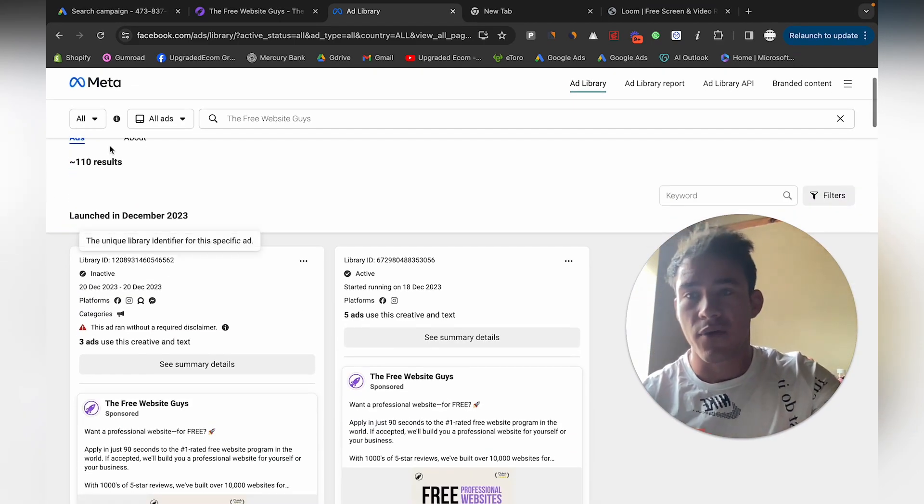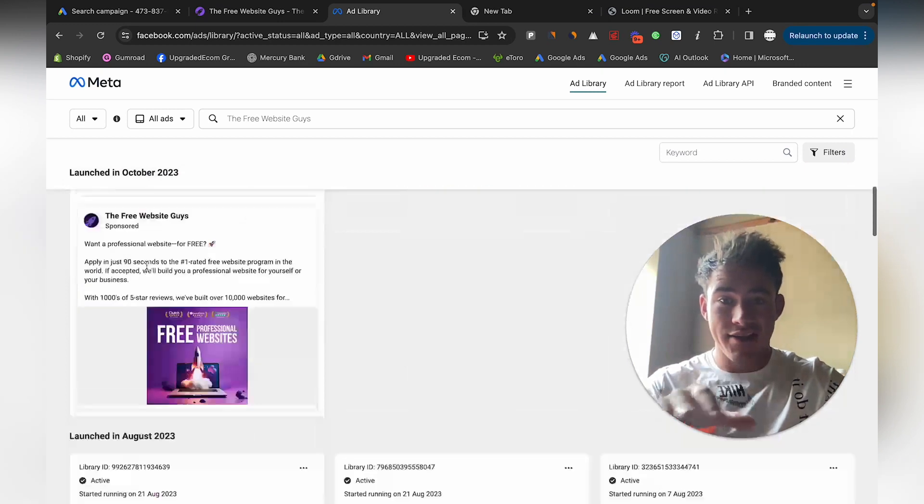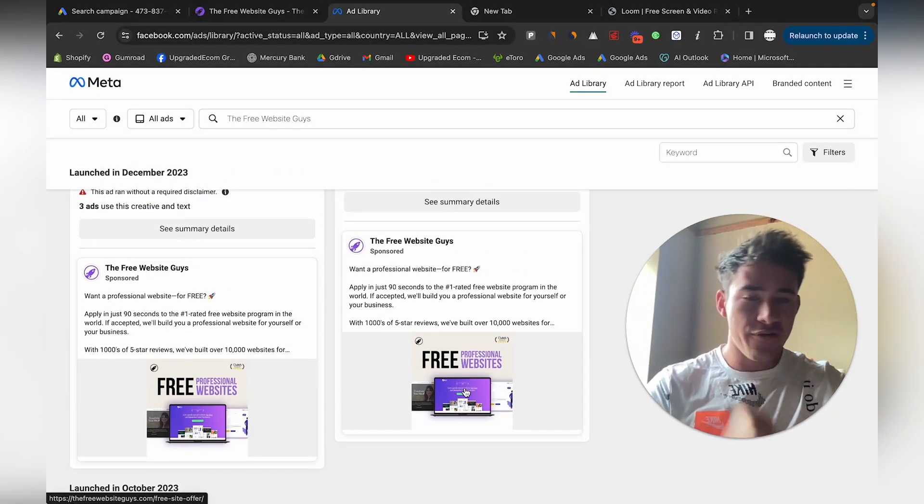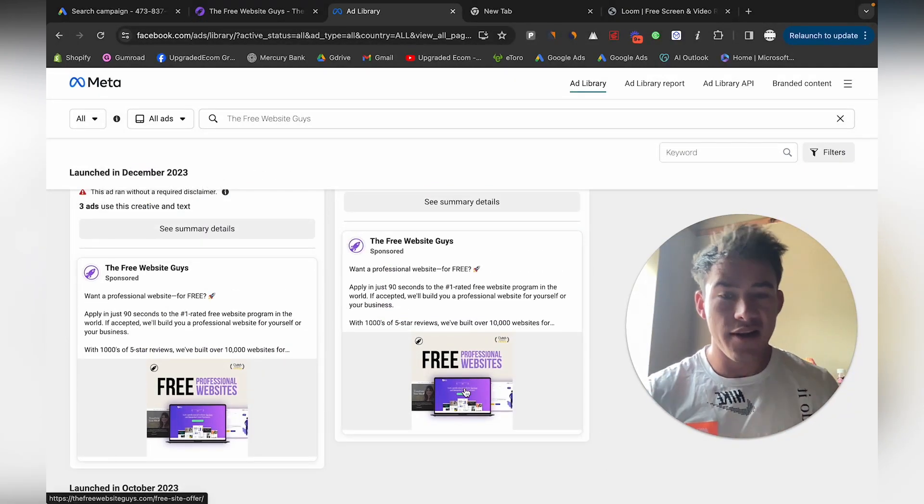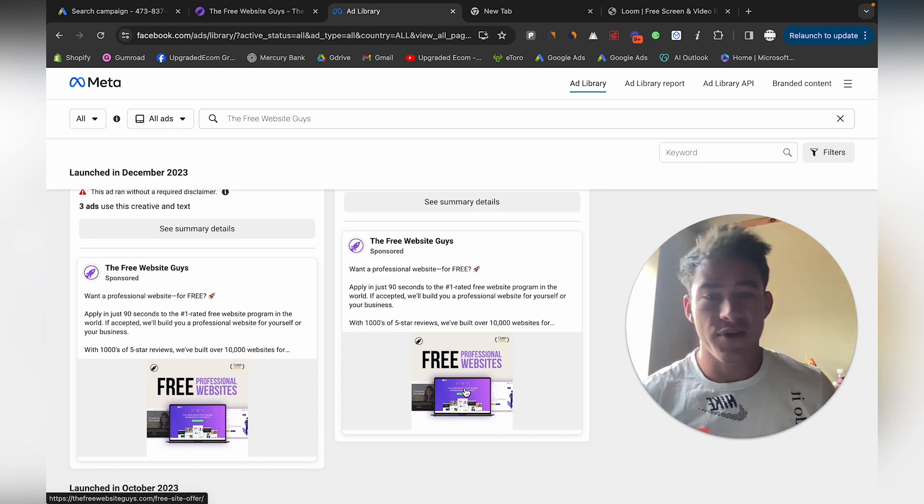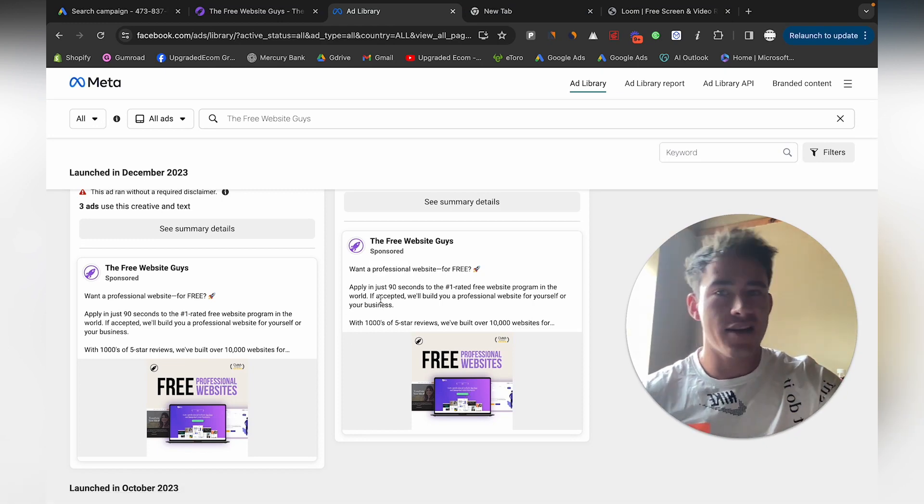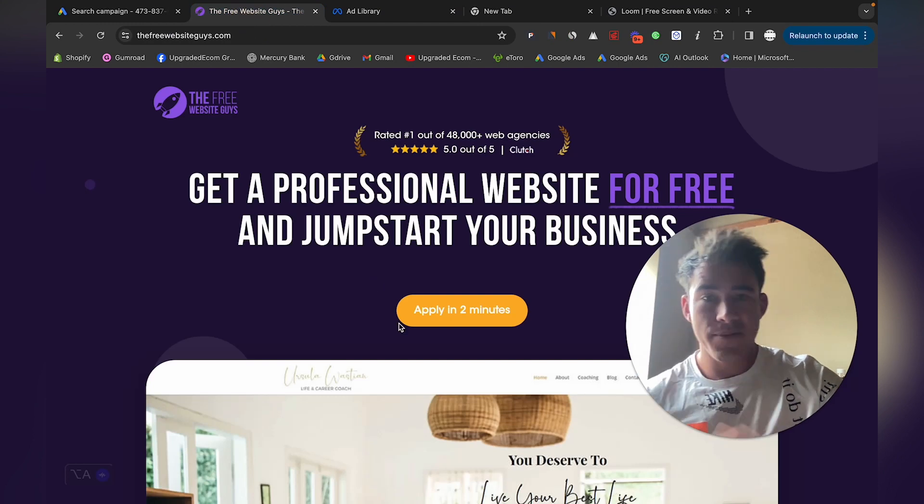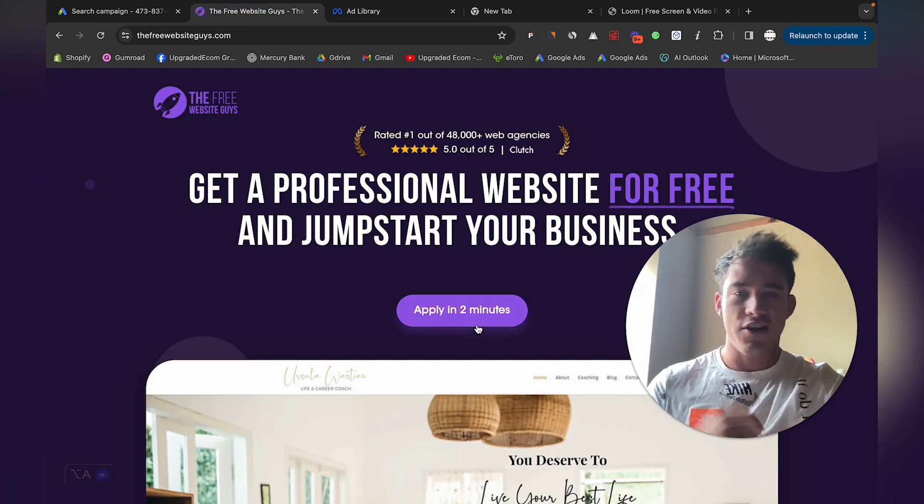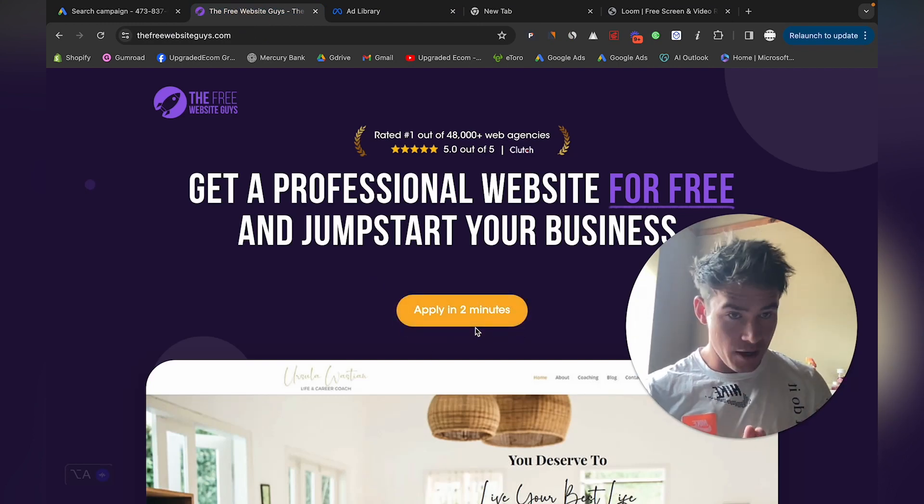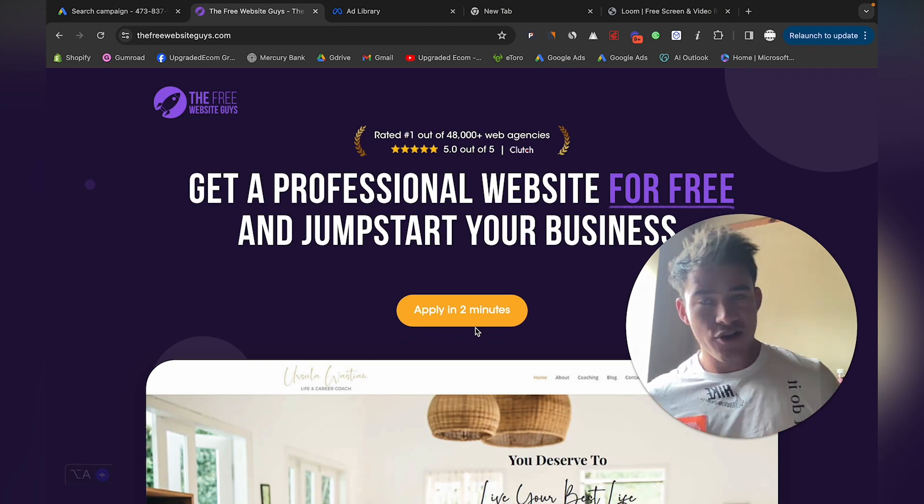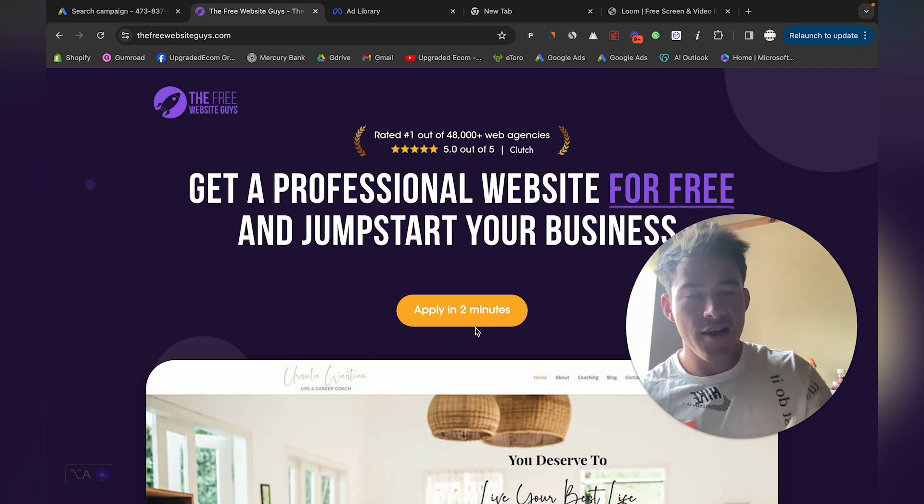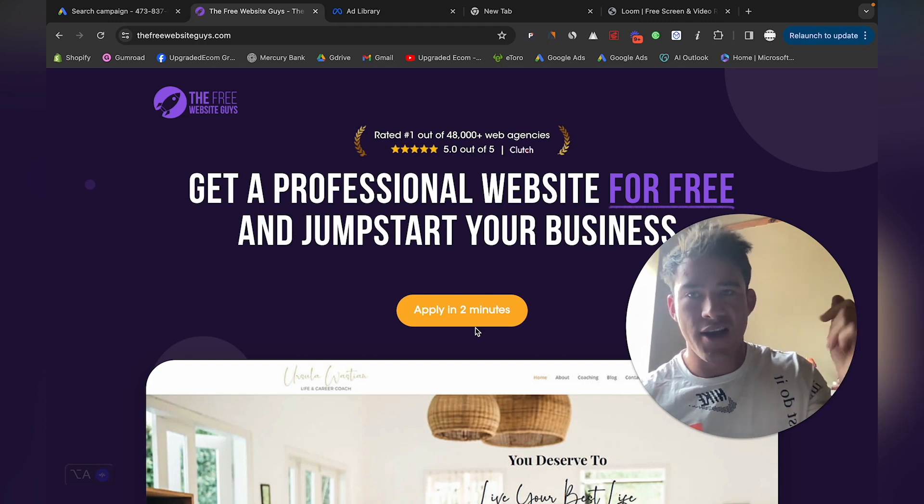As you can see, 110 results of different ads currently on. It's very simple, nothing crazy—free professional website, really easy to do. You can create this on Canva.com in a few minutes. Basically, if you go to their website, it says 'Apply in two minutes'—just a button that goes to a form.